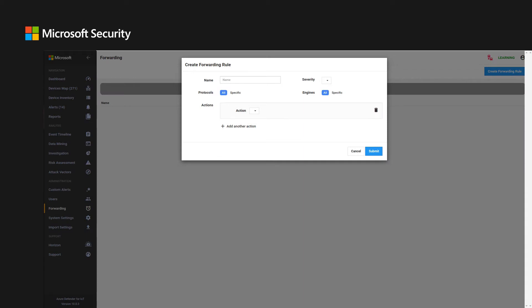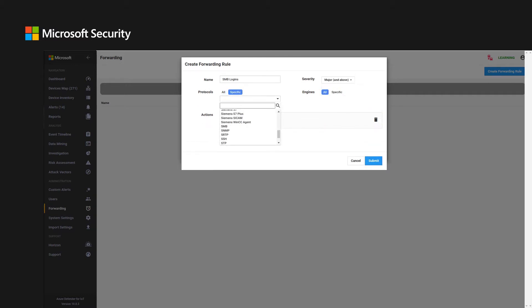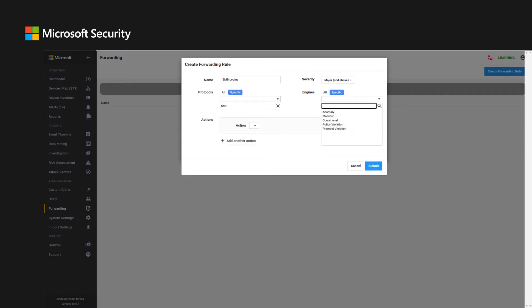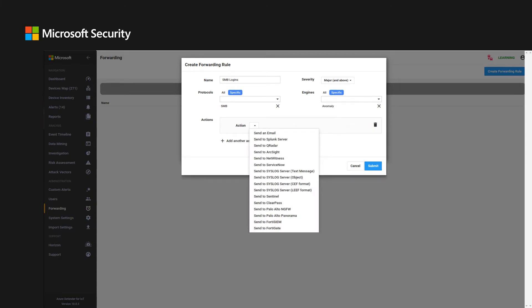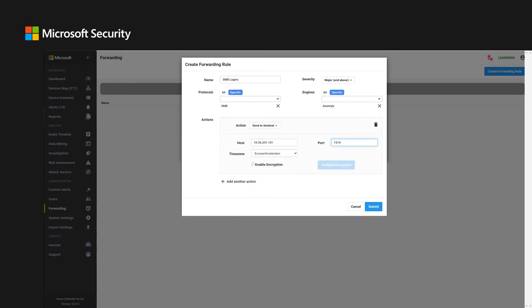System alerts can define the alert text, severity level, protocol, engines, actions, and more.